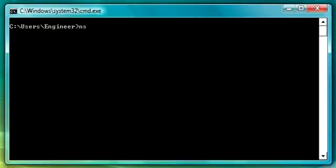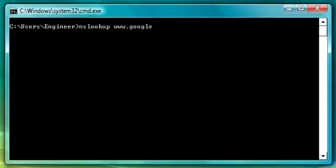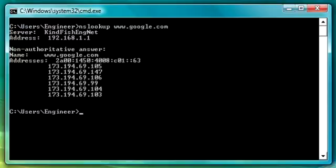So we'll start with NSLOOKUP and we'll type in a famous site. We'll say google.com and hit enter. And you see it comes back with the answers for the IP addresses for the website. This lets you know your DNS is working.